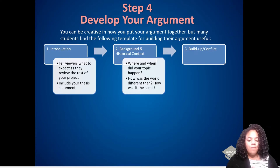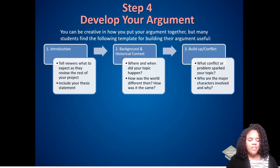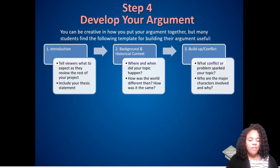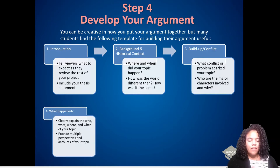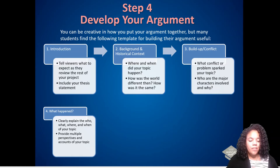Build up and conflict: get into the specifics about the conflict or problem that sparked your topic. If there are characters, groups, or organizations that are involved in your story, introduce them here. What happened? This is your chance to clearly explain the major events of your topic — the who, what, where, and when. This is usually a great place to feature some primary sources.